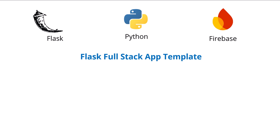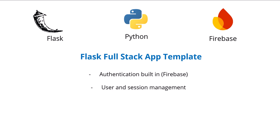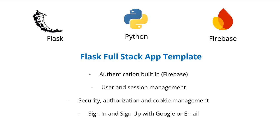This includes authentication, integration with Google Firebase, basic security, user and session management, and sign-in and login with both email and a Google account, as well as password reset.